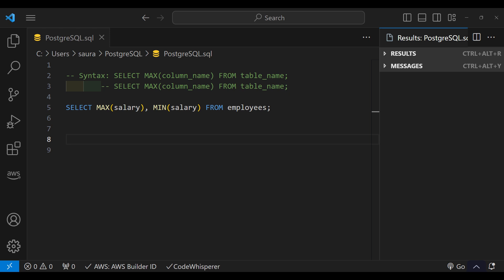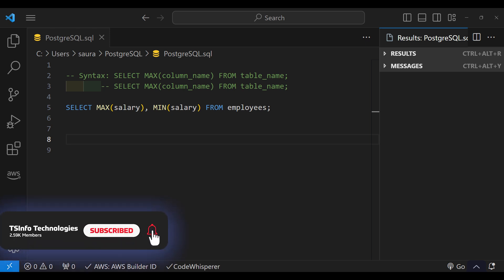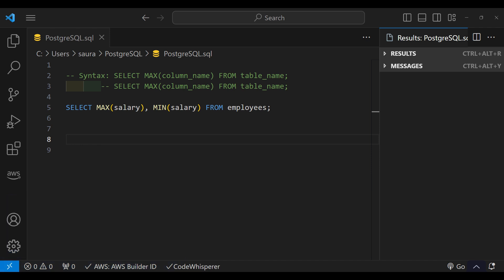Suppose you want to find the maximum salary and minimum salary from the Employers table. You can use this query: SELECT MAX(salary), MIN(salary) FROM Employers.